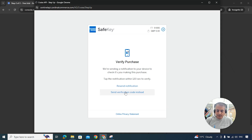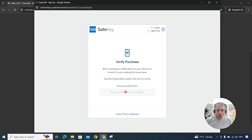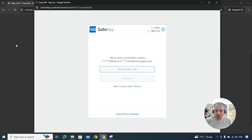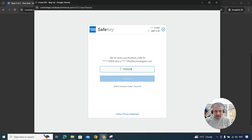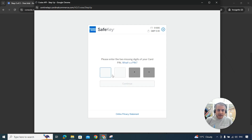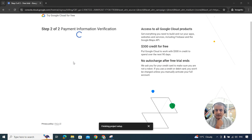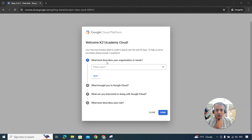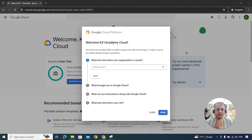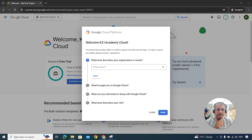I received a verification code — I asked it to be sent to my email. Enter the code and click Continue. It has successfully accepted the credit card and is now setting up billing. Step two asks what best describes your organization — you can select Others or whatever fits. It then shows your free trial includes $300 credit.